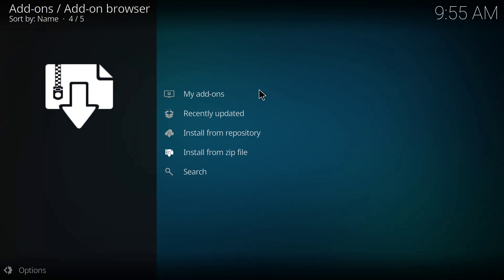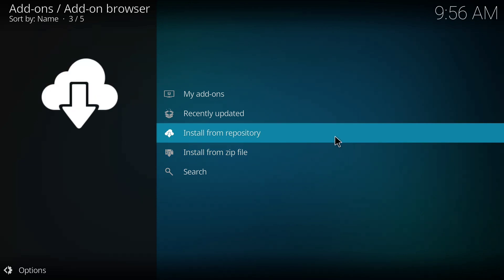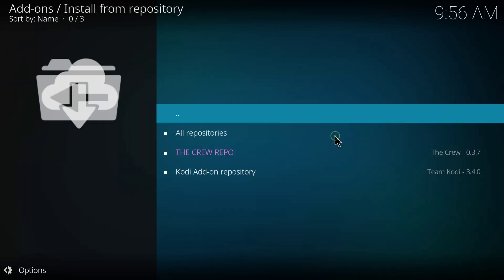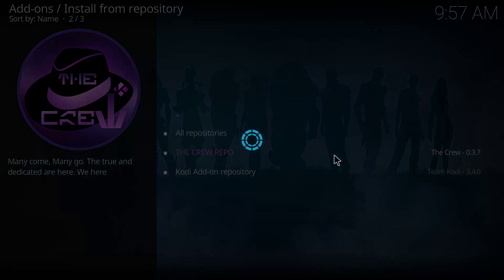I'll wait for it to finish installing. So it has been installed, and then I'll click on install from repository and I'll click on the repository.